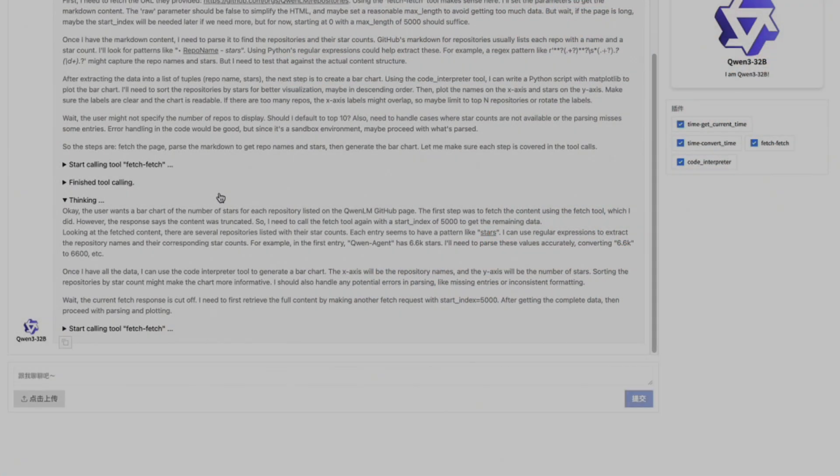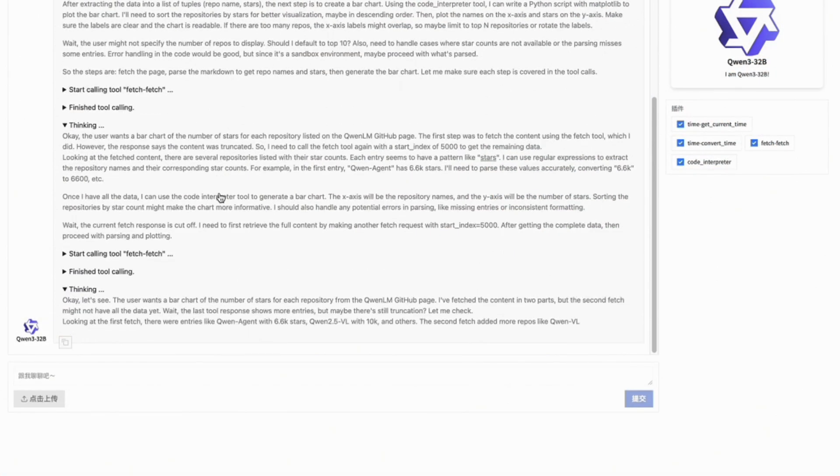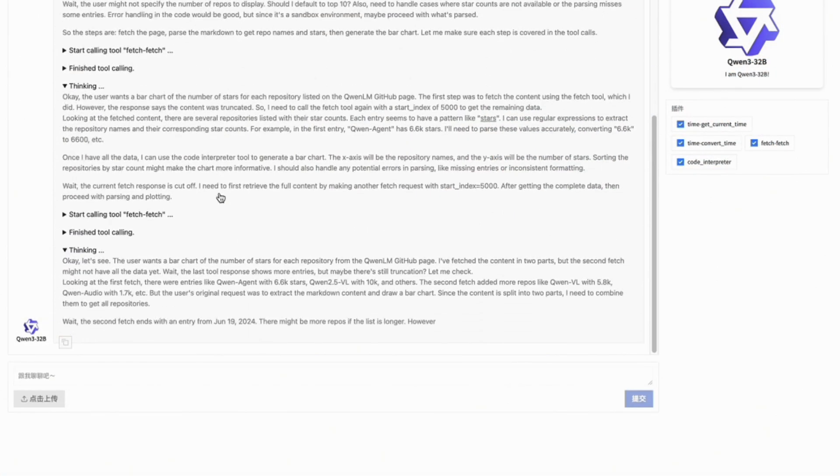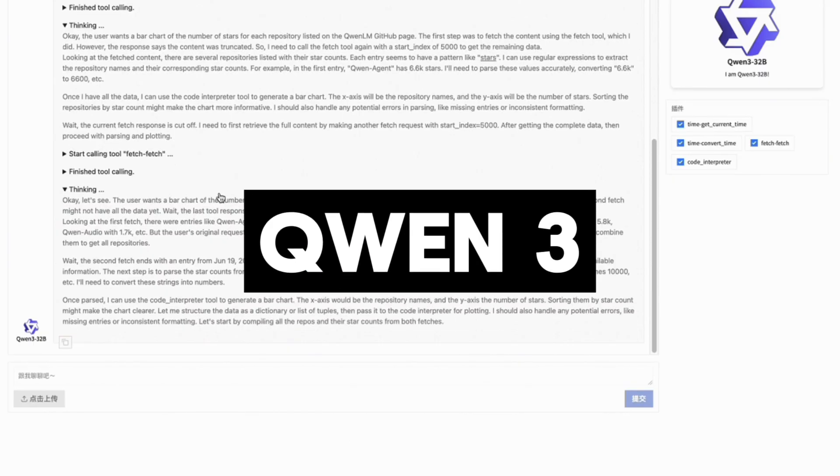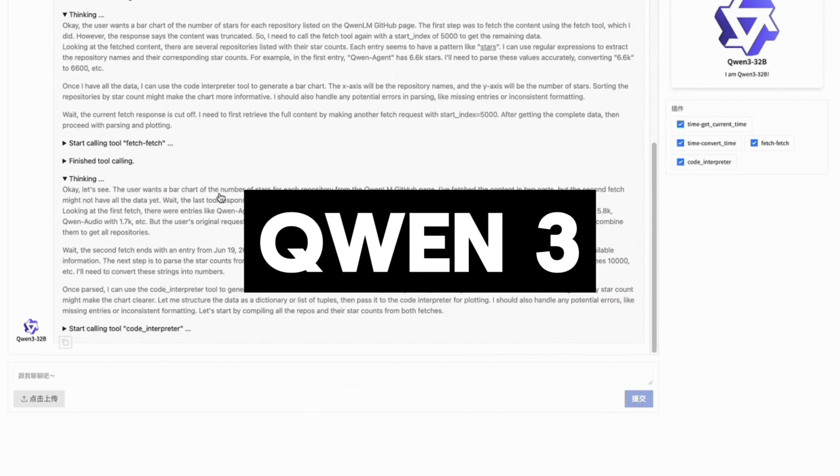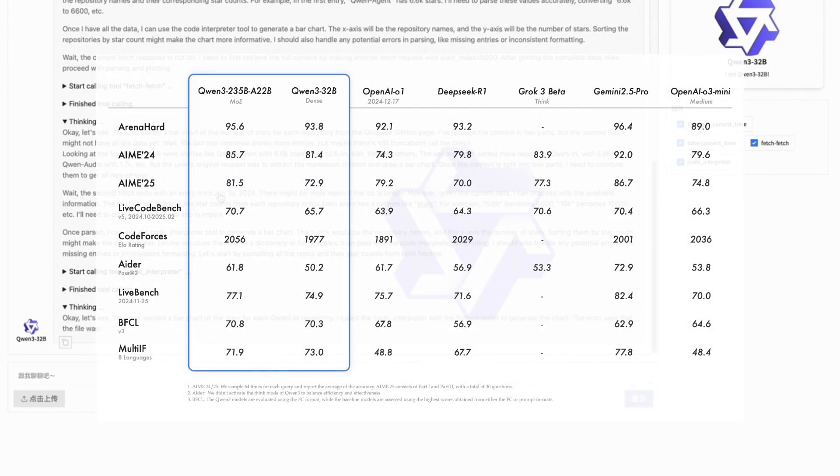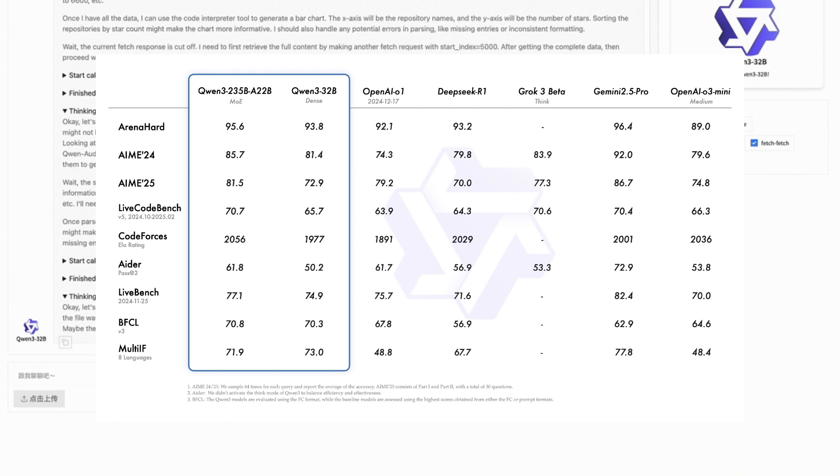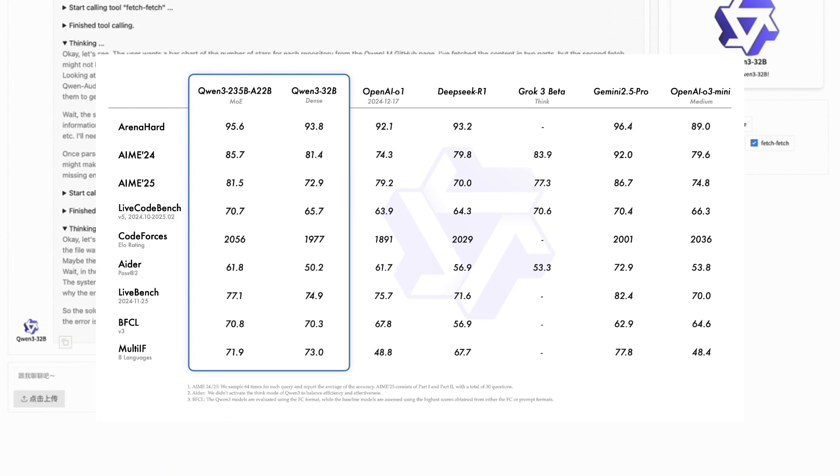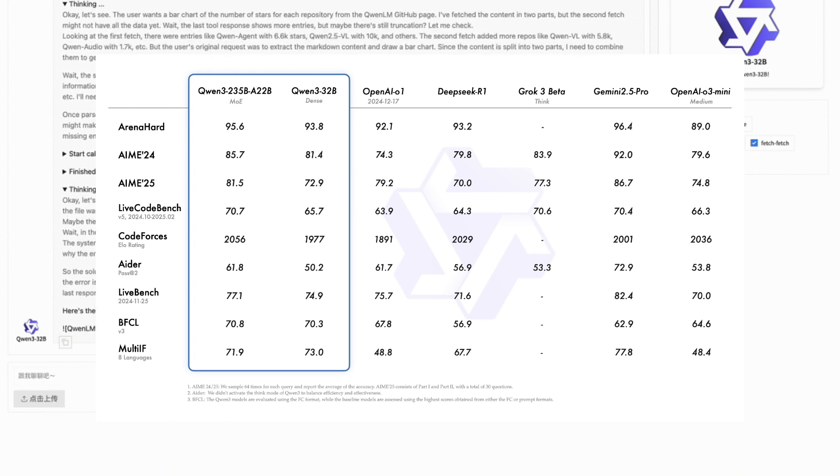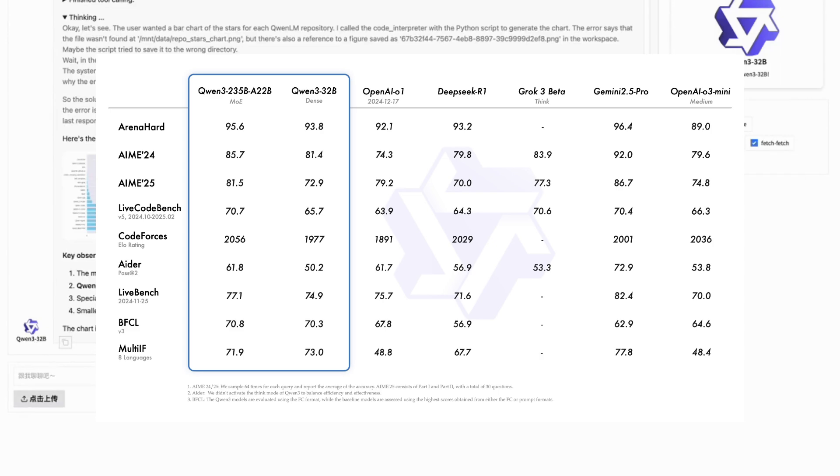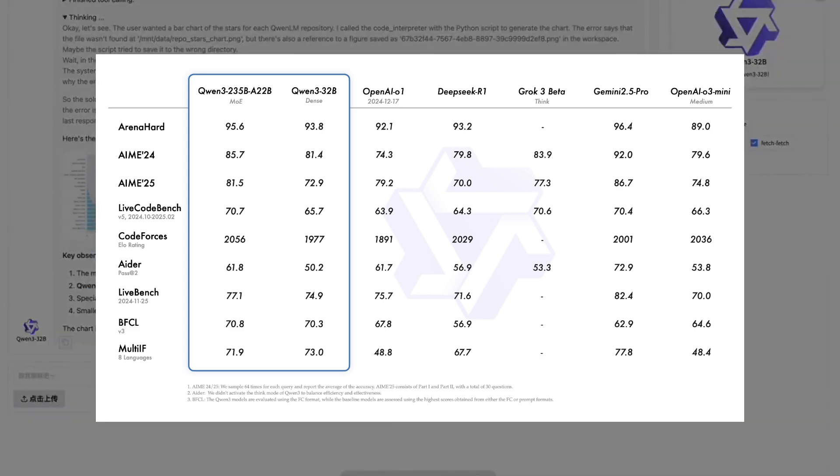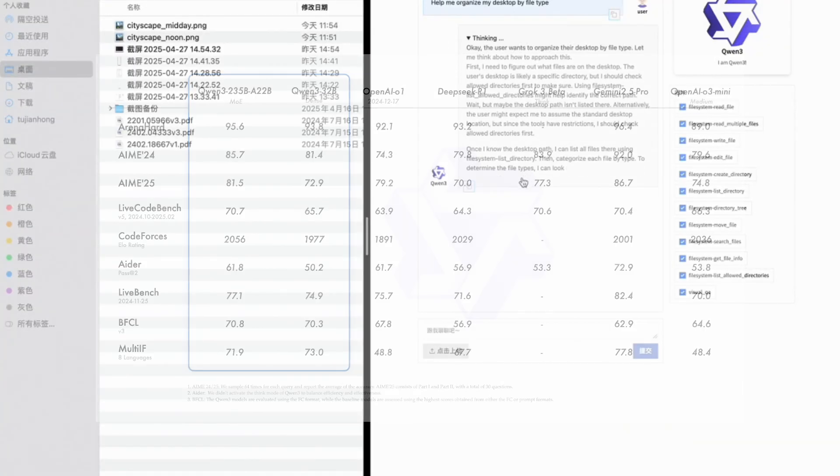We all know that the Qwen team recently came out with a groundbreaking open-source model with the release of Qwen3. Qwen3 is the latest generation of LLMs from the Qwen family, designed to rival top-tier performing models like DeepSeek R1, O1, GROC3, and Gemini 2.5 Pro.